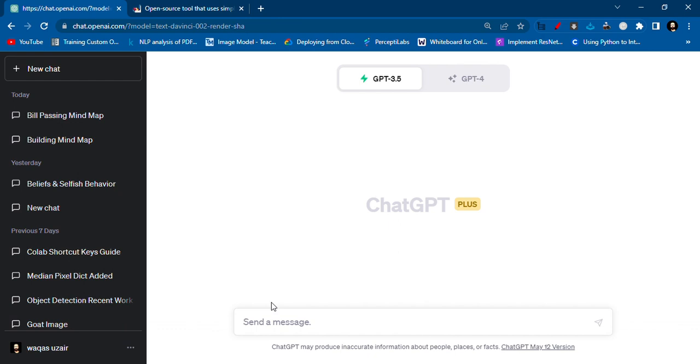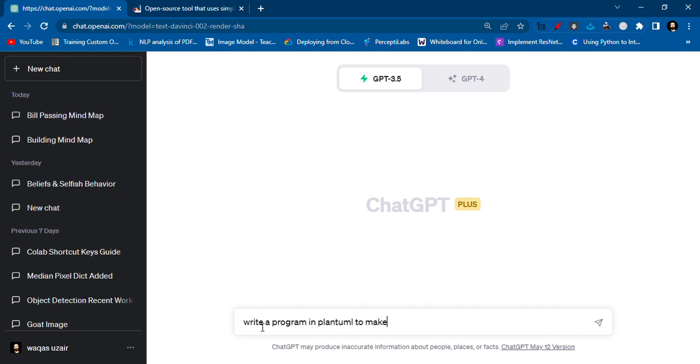I think Microsoft account will also work for this. But anyway, when you go there, you have to write this prompt: 'Write a program in PlantUML to make a mind map.'